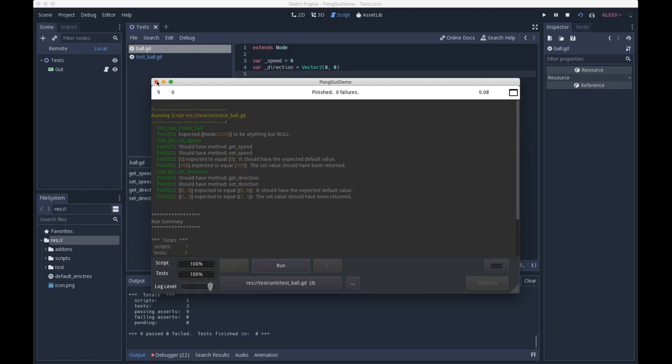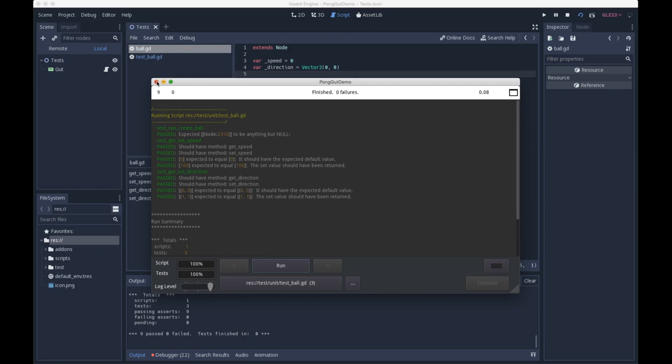Assert accessors gets you four assertions: one that verifies there is a get method named the way you'd expect, a set method named the way you'd expect, that the first time you call the get method it returns a default value that you specified, and that calling the set method and then the get method will get you back the value that you passed into set. I think it's important to test the default value because if that default value changes then you'll get a failing test.